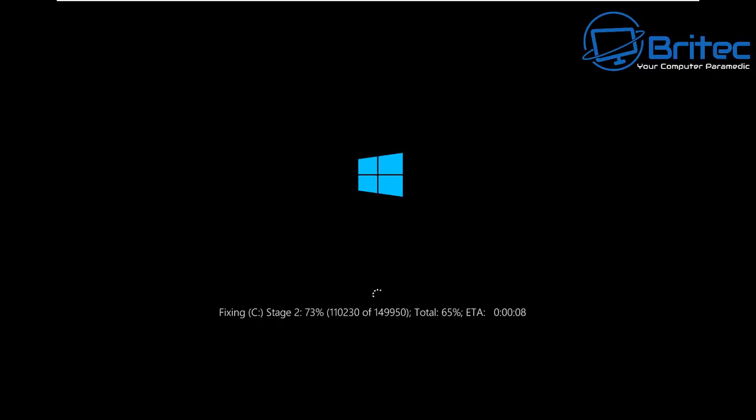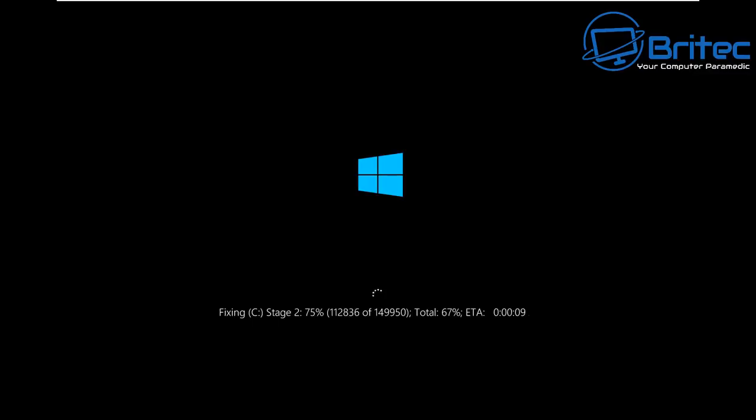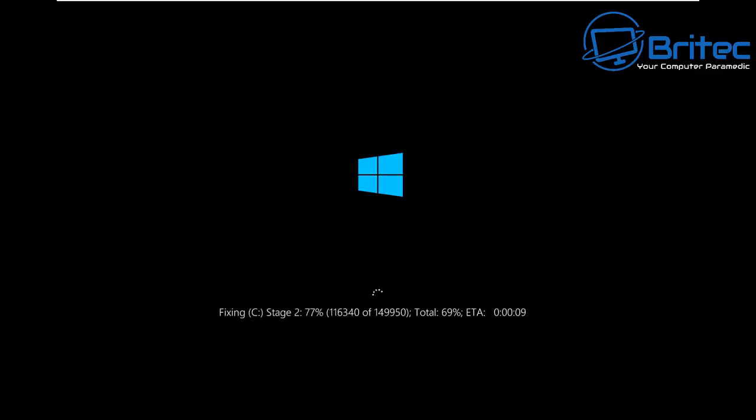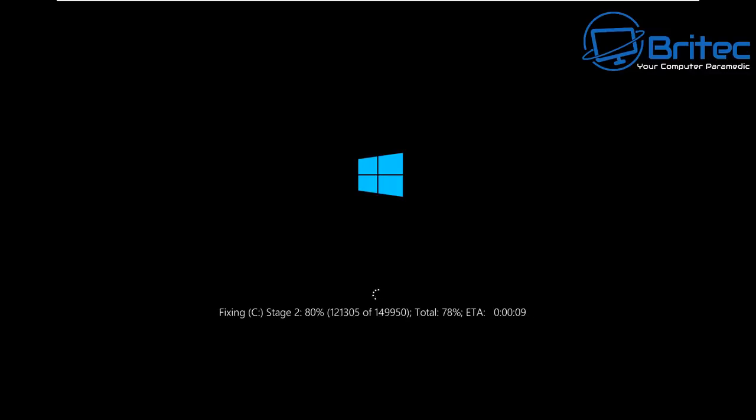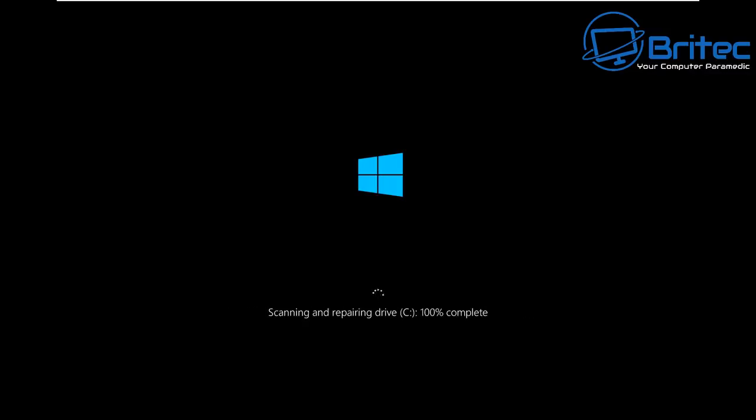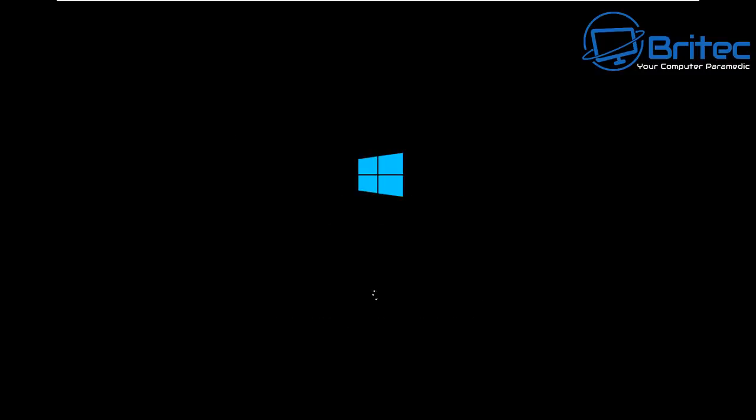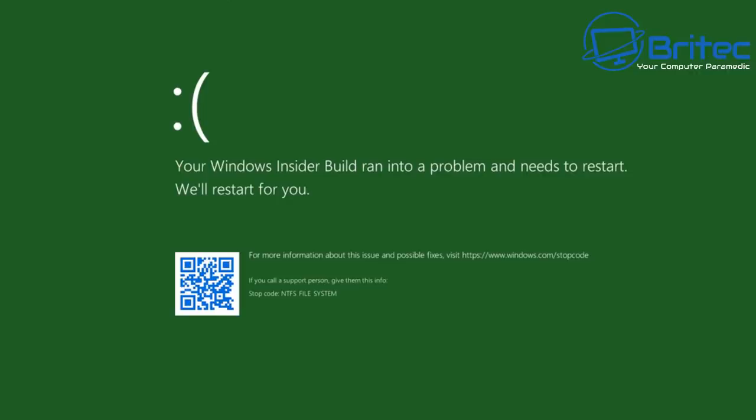So you're going to probably see loads of YouTube channels publicizing this and also loads of websites talking about this because it is quite a bad thing to happen. It's now starting to check the disk and eventually what will happen is it will reboot. You can see here scanning and repairing drive 100% complete and it will reboot.